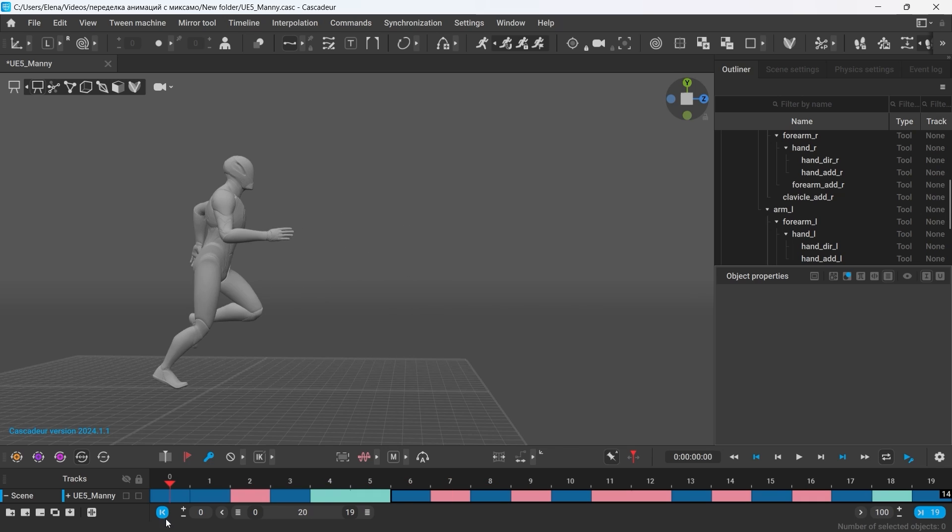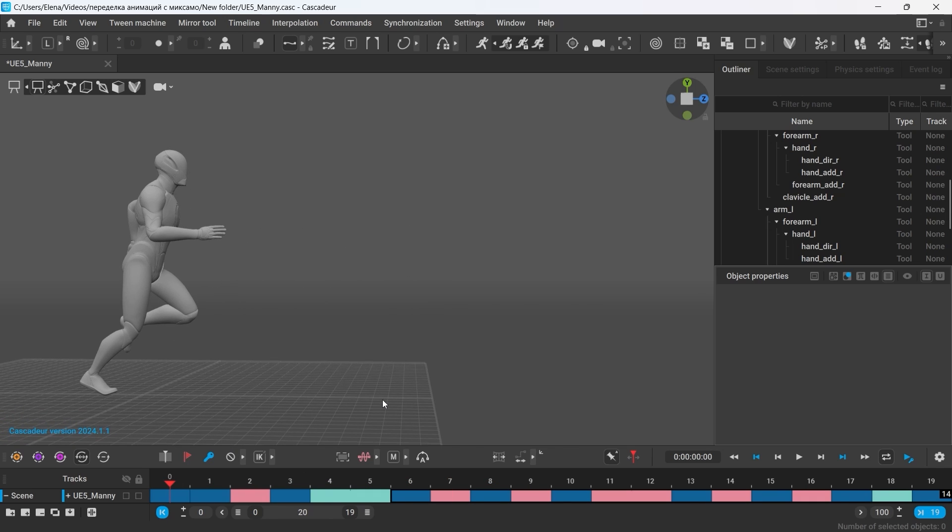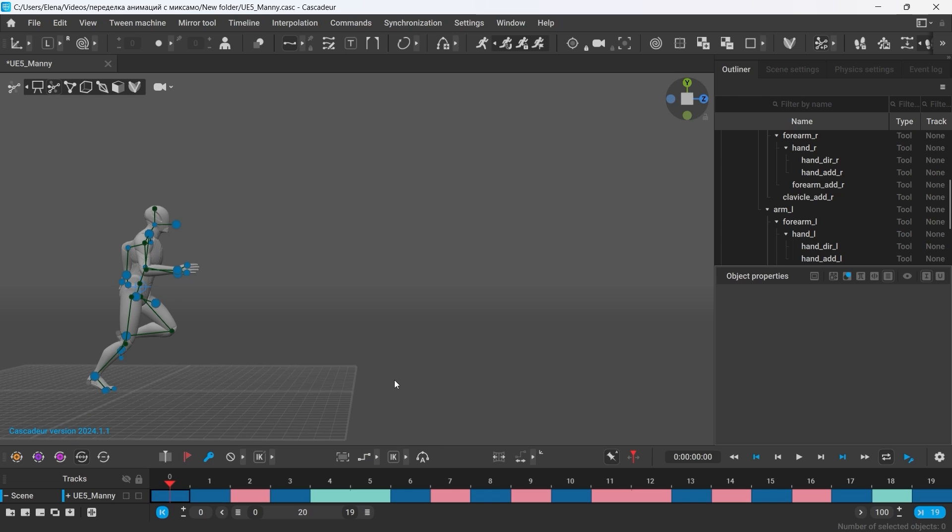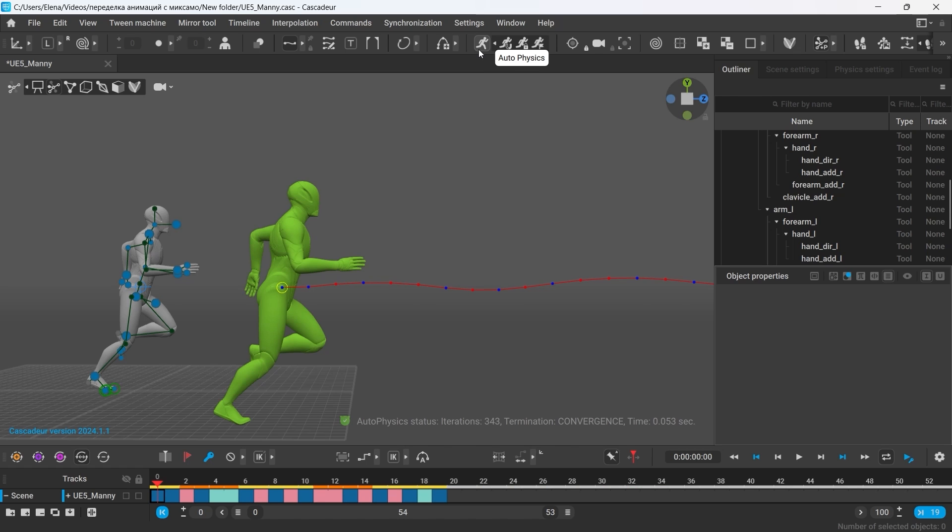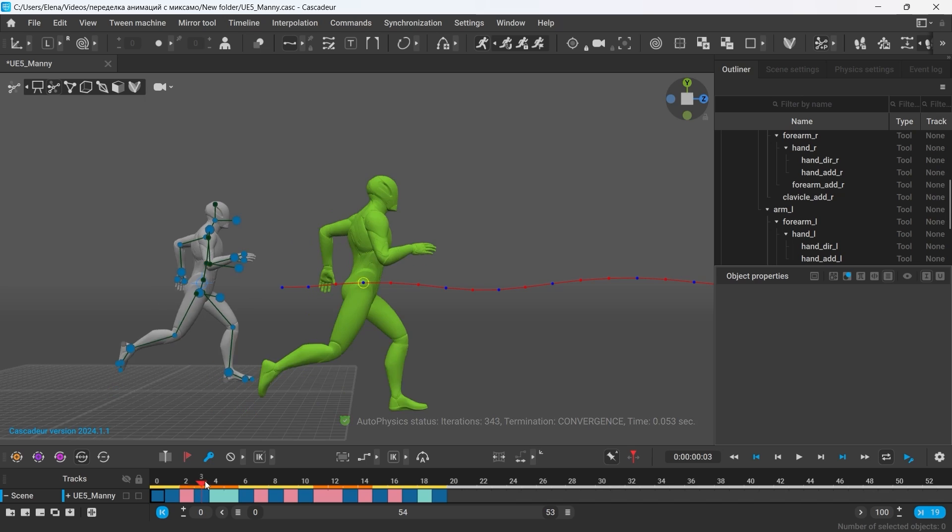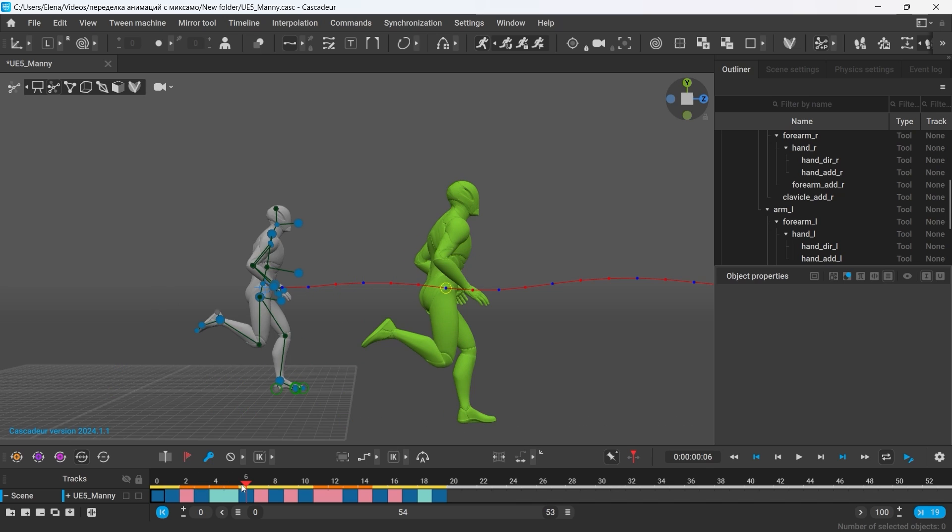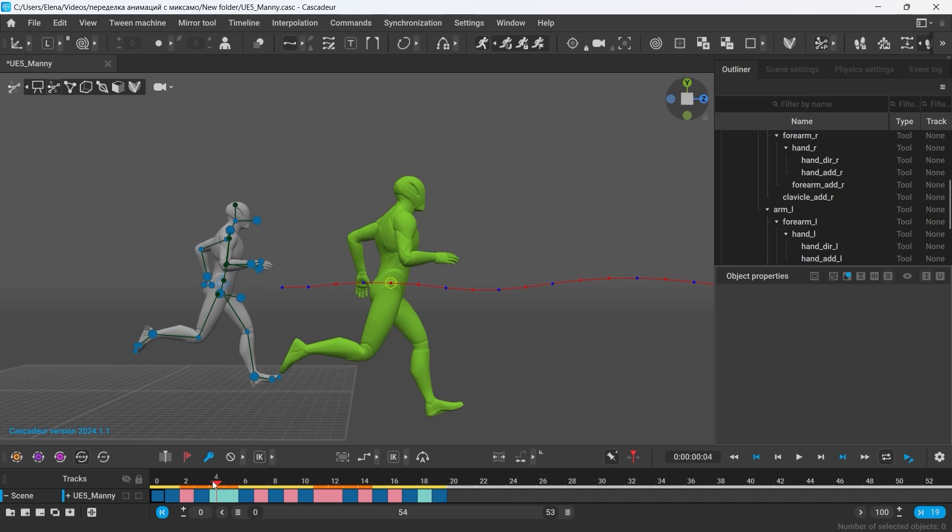But let's say I want to further edit it and make greater changes to it. For example, let's turn it into a sequence of high hops. So let's turn on Autophysics. In these intervals here, the character is airborne, so it's kinda jumping already.